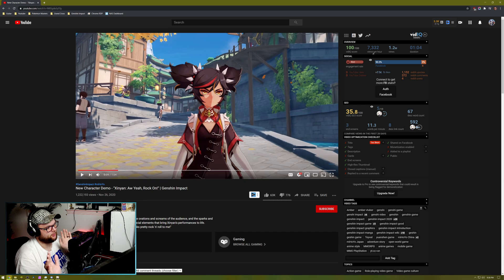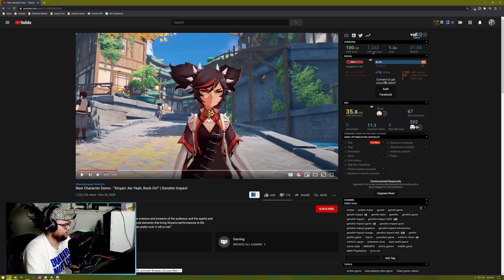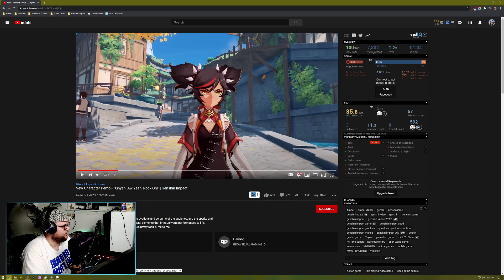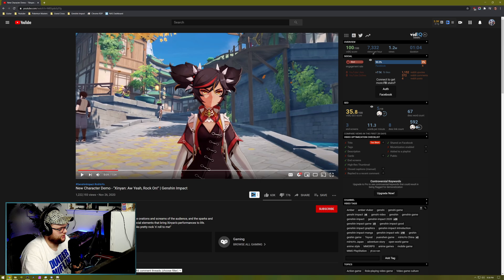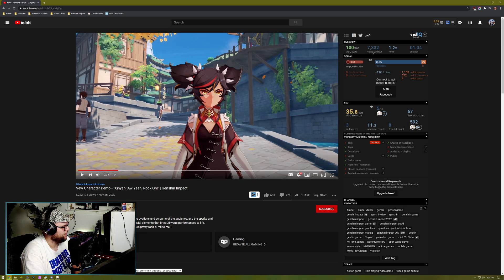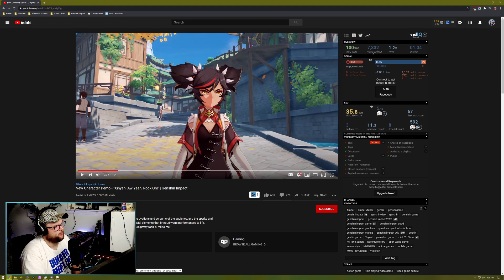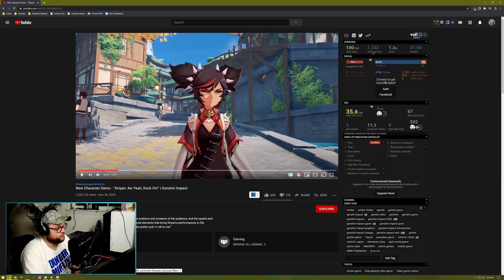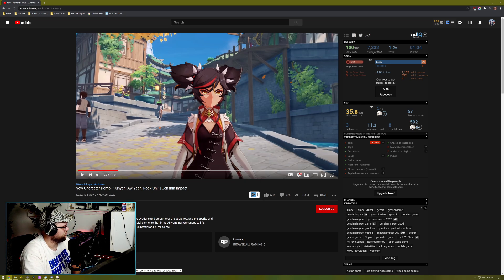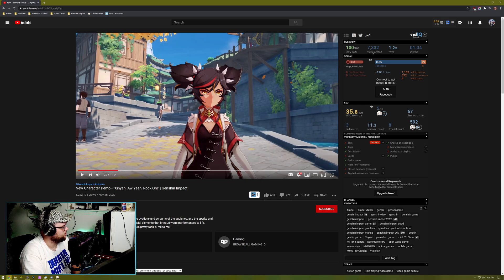But maybe team comp wise, it would work really well. Maybe her and Bennett. Unfortunately, I don't have Bennett. So, I can't really do that. Maybe those two as your supports. And then some physical damage dealers. Like, maybe Fischl and Razor. You know, that would kind of be an interesting little combo.